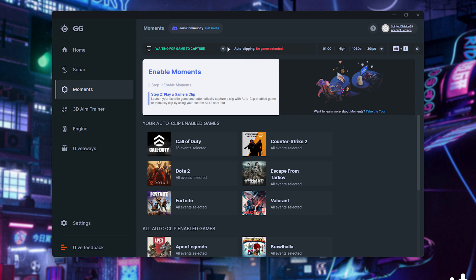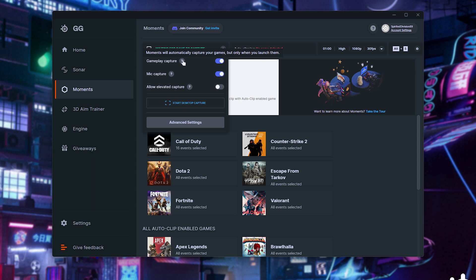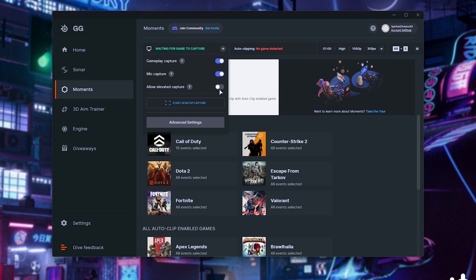At the very top, you'll get a few options, such as the first dropdown, enabling automatic gameplay capture at the very top, whether or not to record your microphone, and finally, enabling elevated capture if for some reason your games are stuttering while running this. Finally, you can also start a desktop capture to just record your desktop with the existing settings.